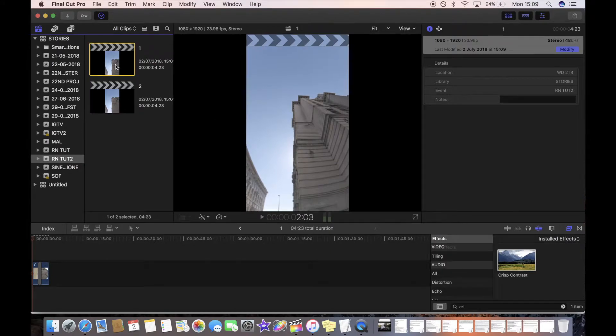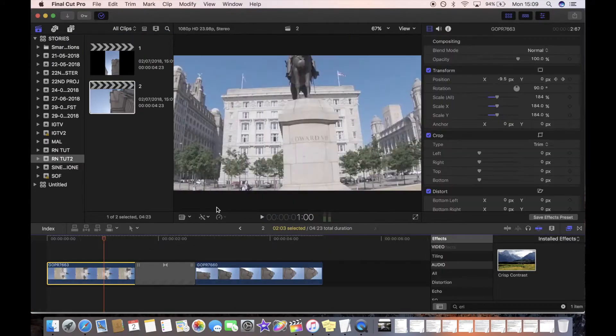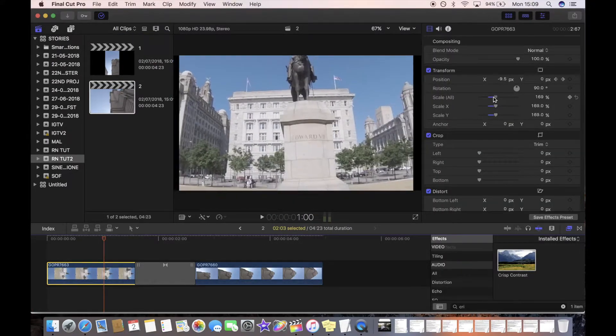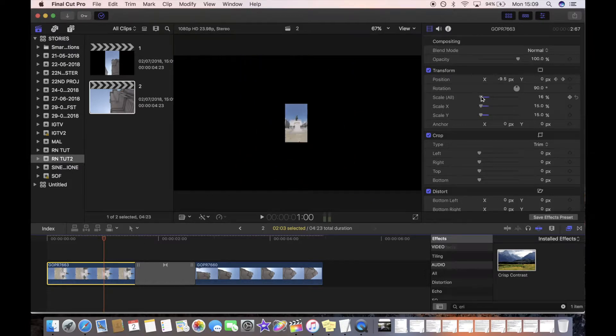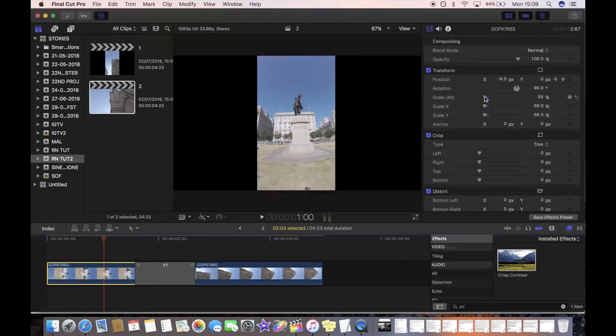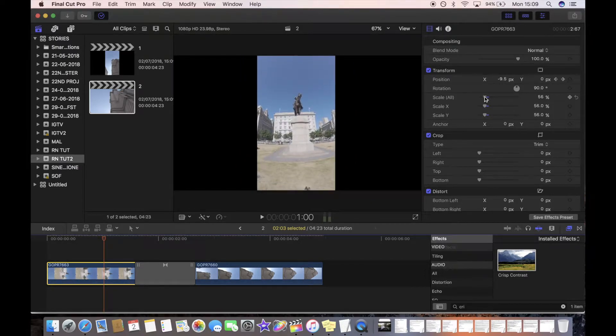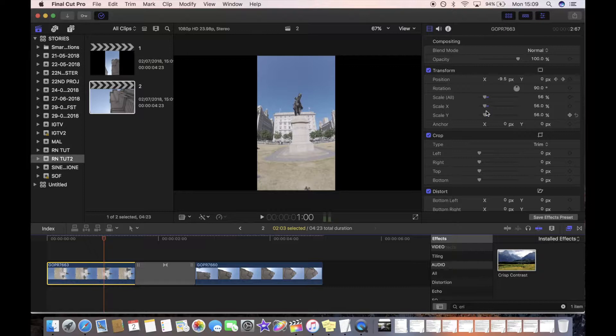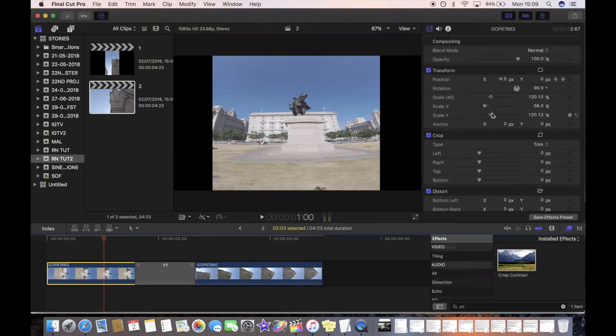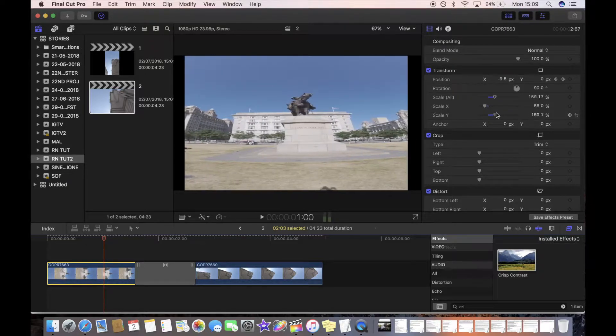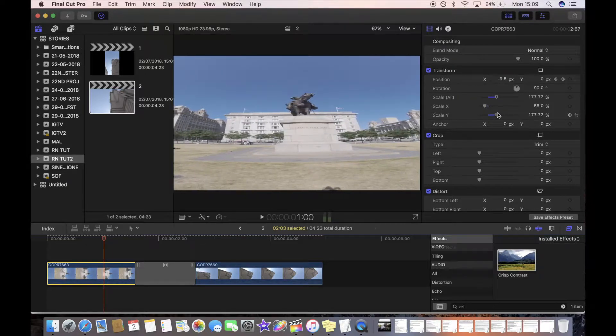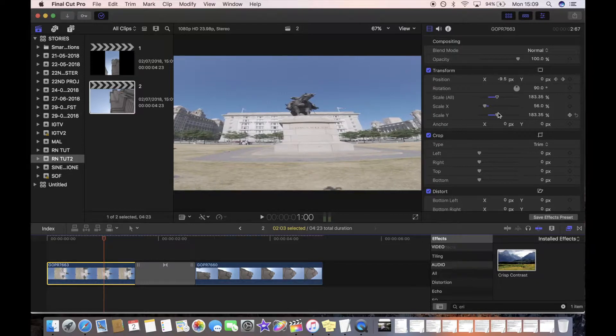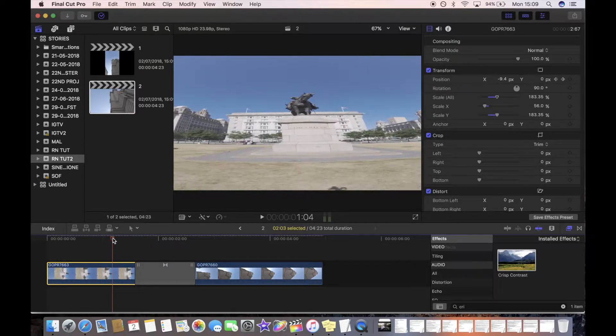Then what you want to do is go on these clips and make them so that they fit, but then you want to stretch out the y-axis. It's going to look weird, but once you've applied the transitions and stretched it back down to a normal ratio, then it will look fine.